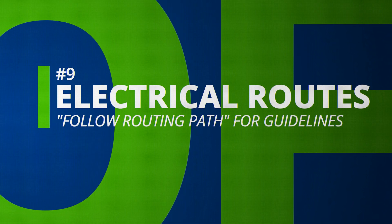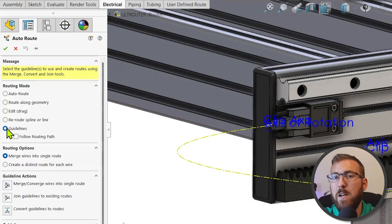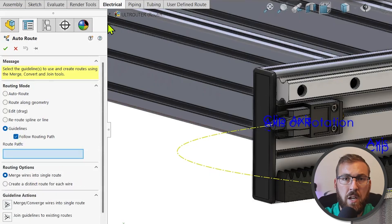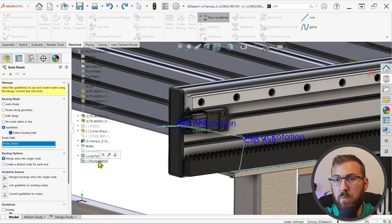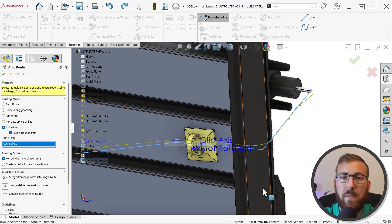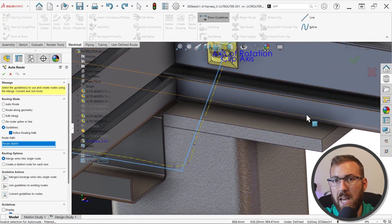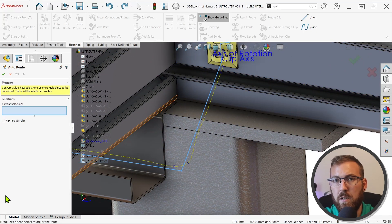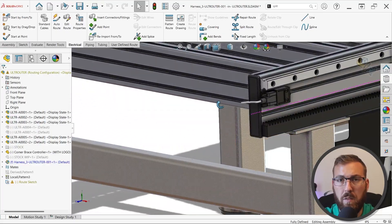In electrical routing, the autoroute command now includes an option called follow routing path when guidelines are used. When enabled, this allows you to select a predefined 2D or 3D sketch, which essentially acts like a bounding curve for the guidelines, which will try to trace that path. Previously, guidelines would simply take the path of least resistance and typically required significant manual modification to properly position. Now you can expect faster, more predictable routes when working with guidelines.